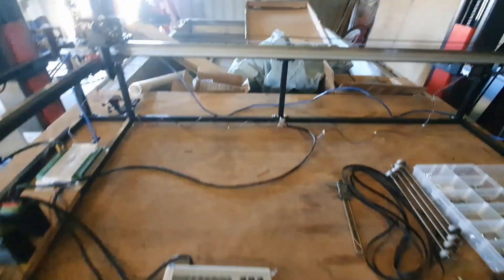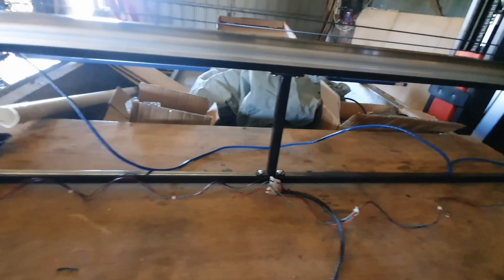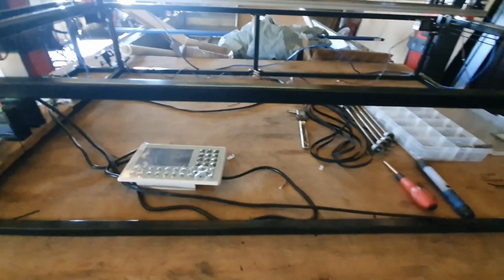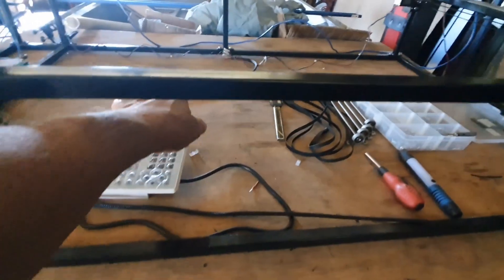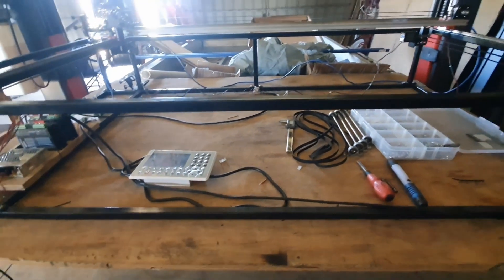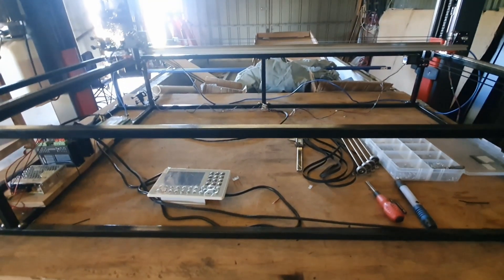I mean I've got a support at the back in the middle there but not one here. That's so you can load material in through the front of the machine when the box is built around the outside.